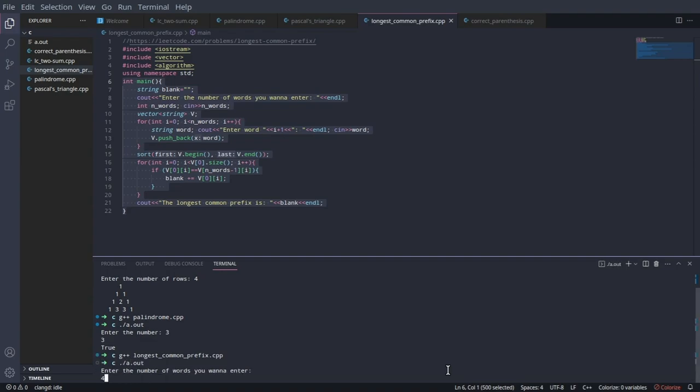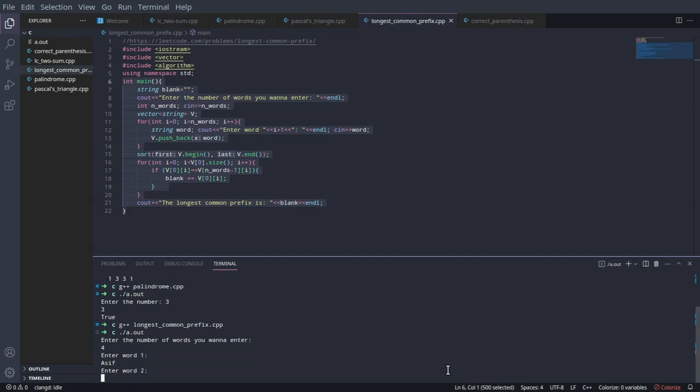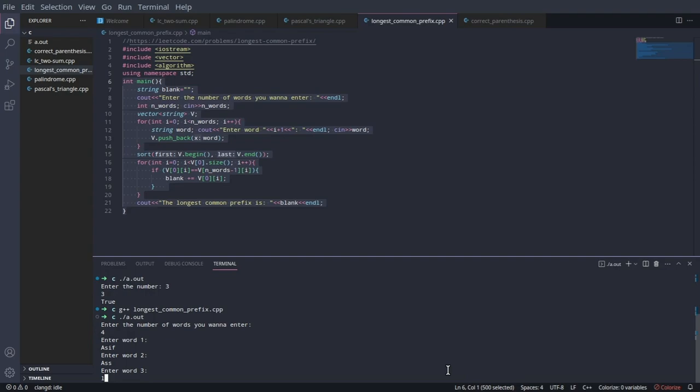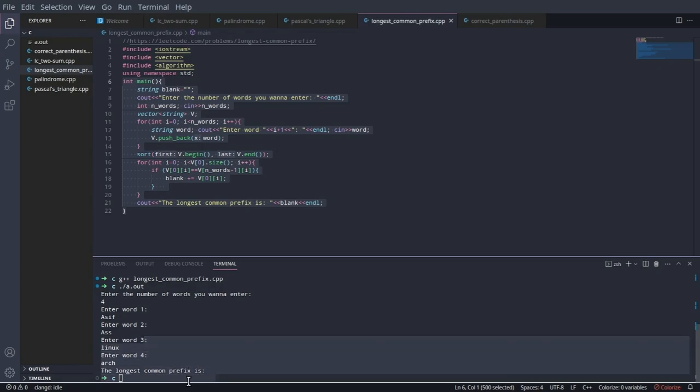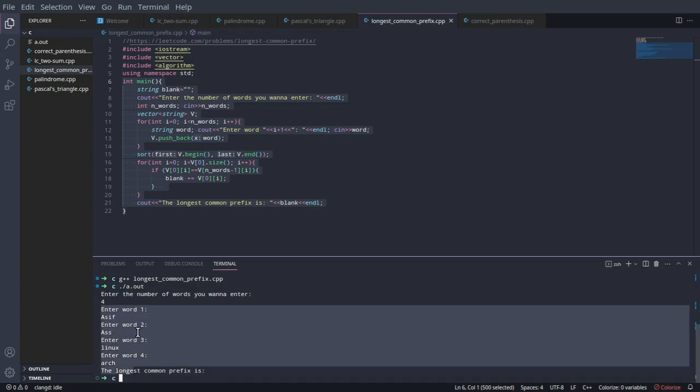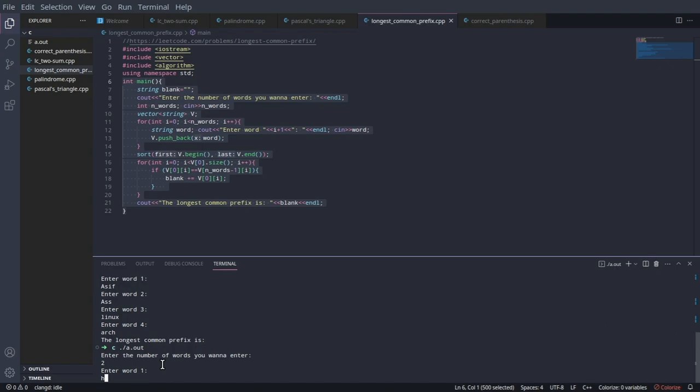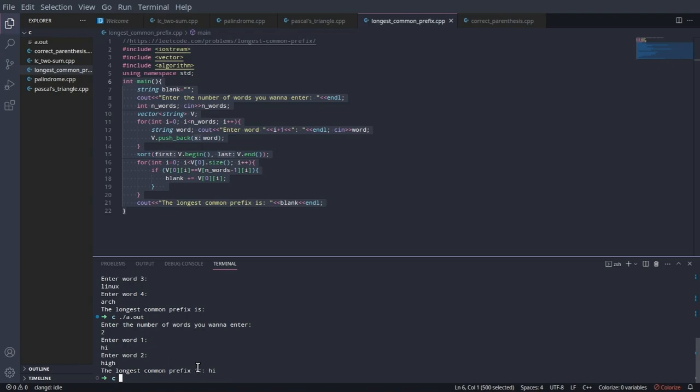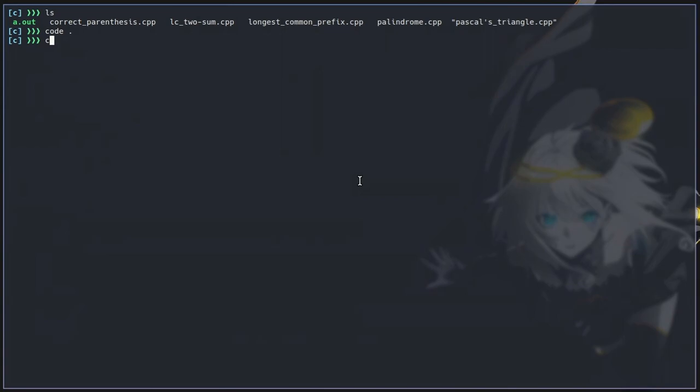G++ longest common prefix. Let's say four, asif, yes. Now let's just go ahead and write Linux, arch. The longest common prefix is there's no longest common prefix because all of these words they have nothing in common. If I wanted two words and hi and hi hi, the longest common prefix is hi. Yeah, so that's what that does right.